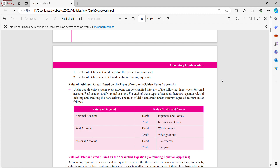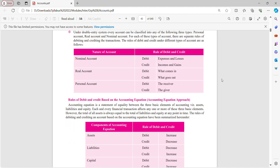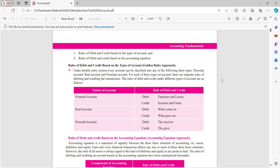Rules of debit and credit based on types of accounts — the golden rule approach. Under the double entry system, every account can be classified into any of the following three types: personal account, real account and nominal account. Personal accounts include SBI bank, ICICI bank, any schools, hospitals, or any individual name like Mr. A, Mr. B. Rule: debit the receiver, credit the giver. Real account is related to assets and liabilities — debit what comes in, credit what goes out. Nominal account — debit all expenses and losses, credit all incomes and gains.